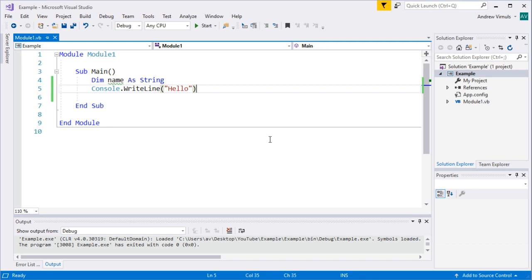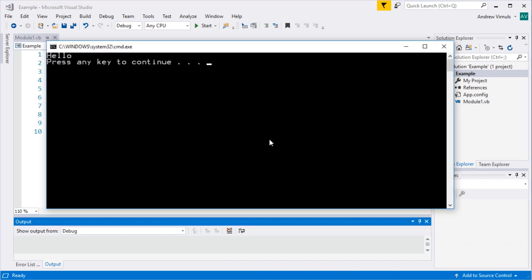If you want the program not to disappear when you finish there's two ways around that. You can put a kind of dummy input at the end but you can also use control F5 instead. If you do control F5 then it'll run that in a window and it will pause at the end and it'll ask you to press any key to continue.